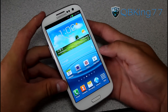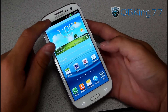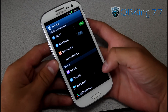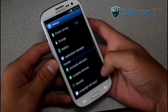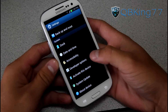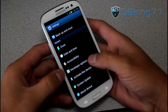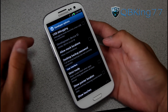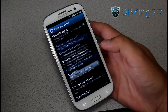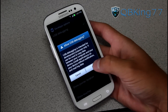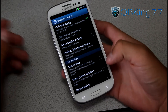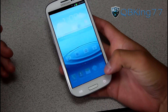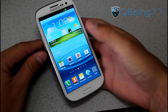First of all, on your device what we're going to need to do is go into Settings. Go ahead and tap on Settings, then scroll down to the bottom under Developer Options, select that, and up at the top you'll see USB Debugging. Go ahead and tap that and hit OK. We're going to need to turn on USB Debugging.